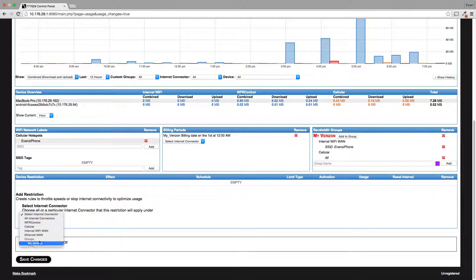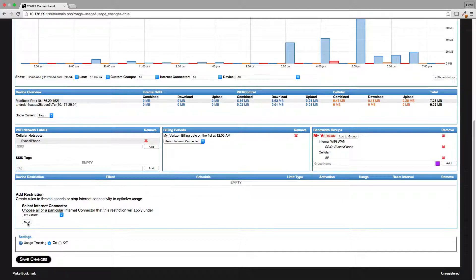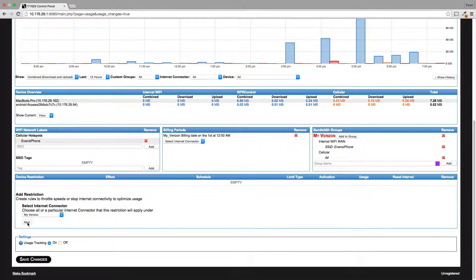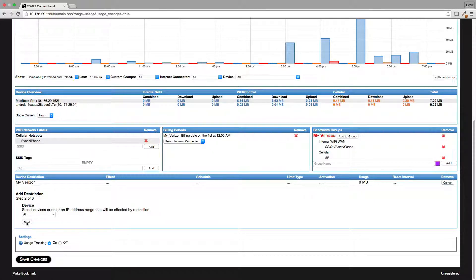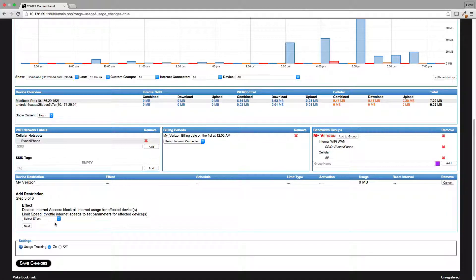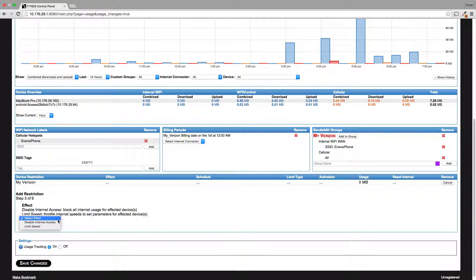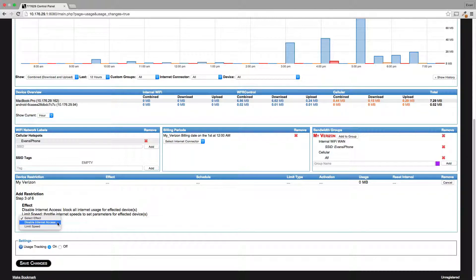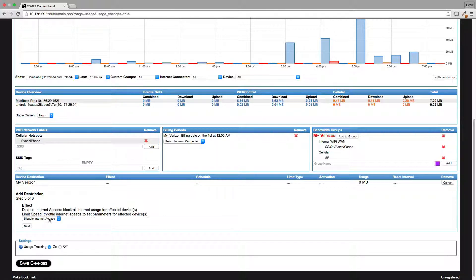I can see my group, my Verizon. This is a combination of my iPhone and my air card, both of which are on my share everything plan. I'm going to click next for device. The effect is what you want the rule to do when it's engaged. I can either disable internet access or limit speed. I would do disable internet access if I exceed my 10 gigabytes a month.